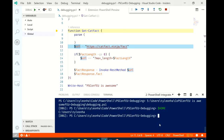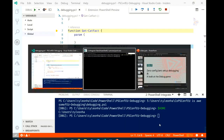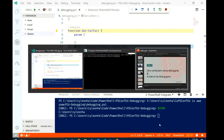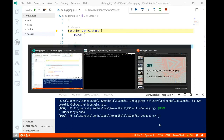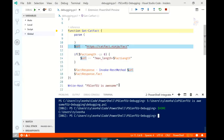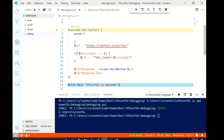Now we're going to shift focus and look at how you can customize the debugger to do different kinds of scenarios.